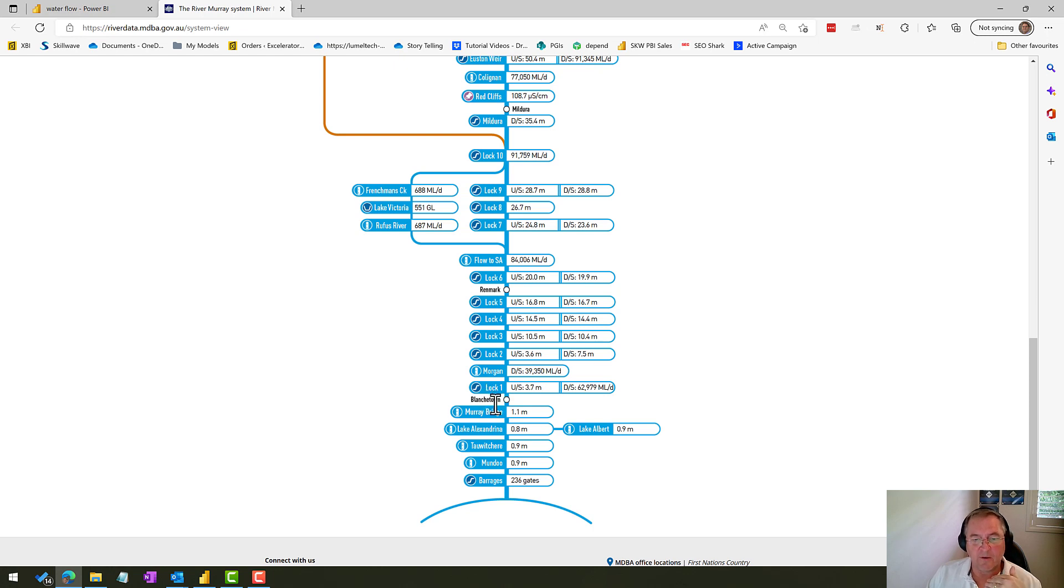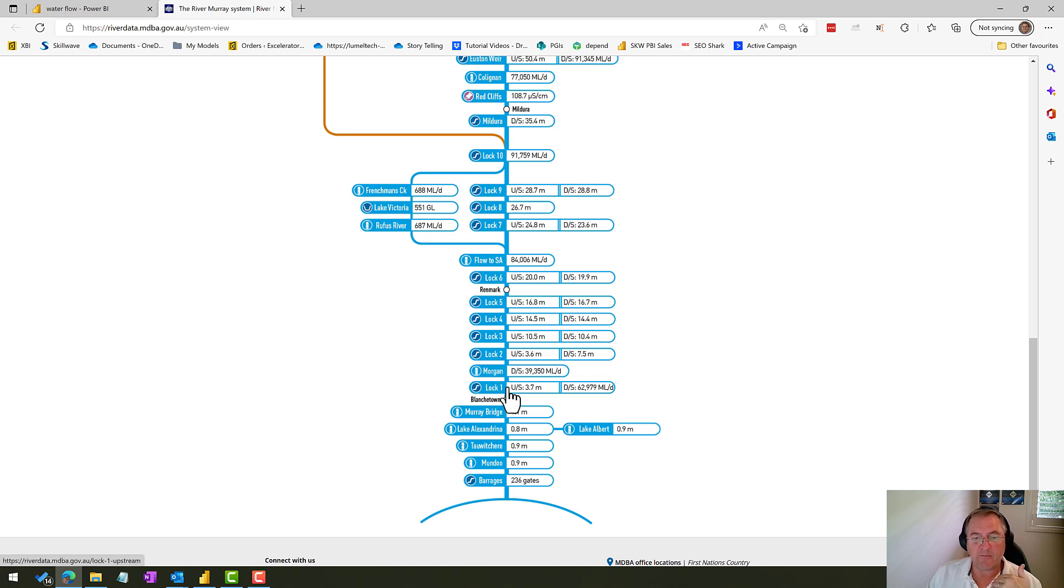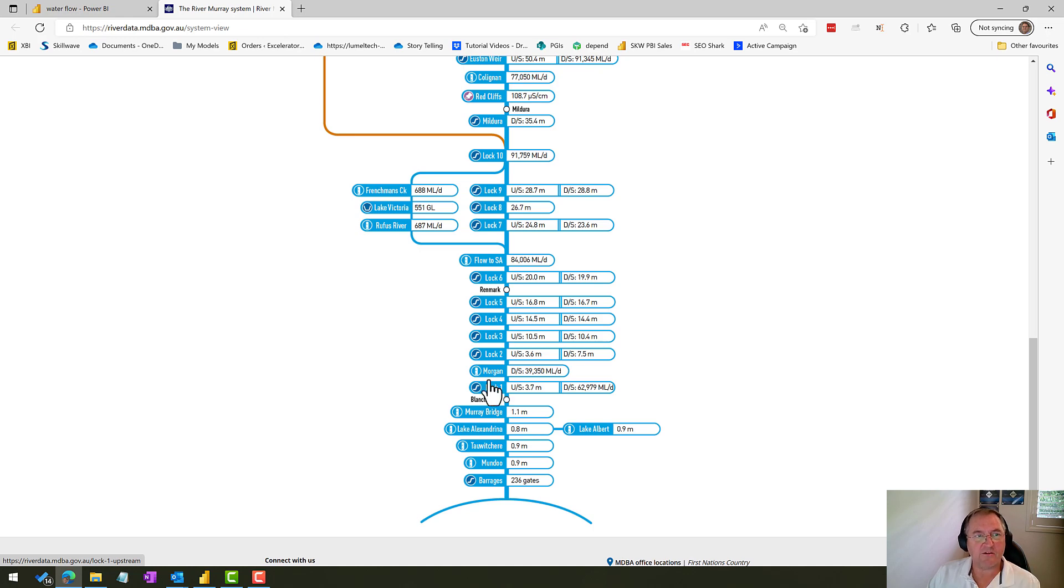And from a Big Bend perspective, Lock 1 is what's important because Lock 1 is the last lock before Big Bend. It's at Blanchtown. So basically whatever flows come out of Lock 1 are what we would expect to see go past the Big Bend location.